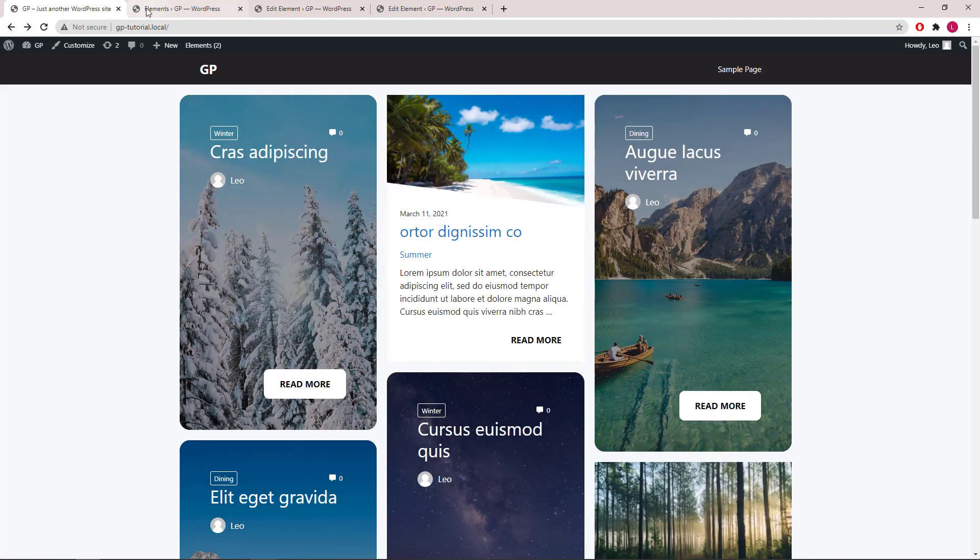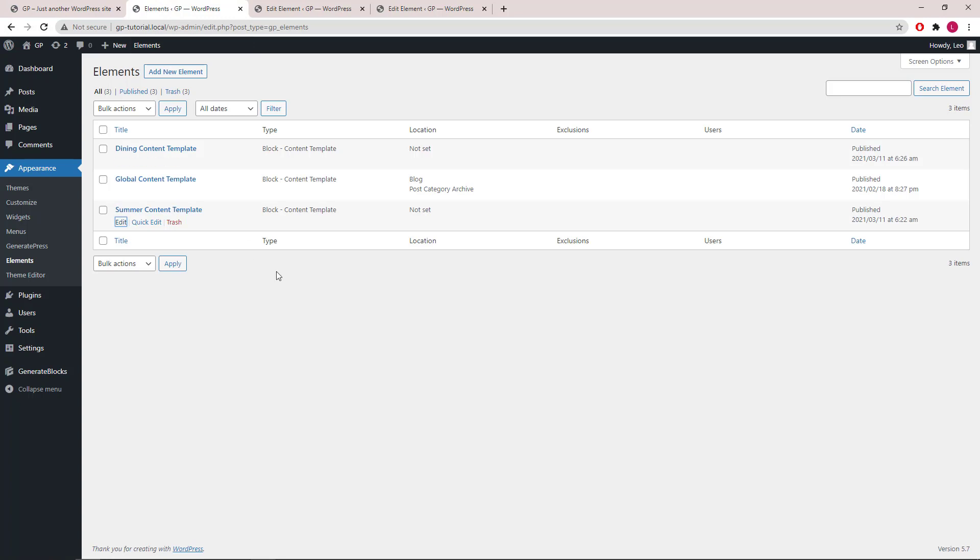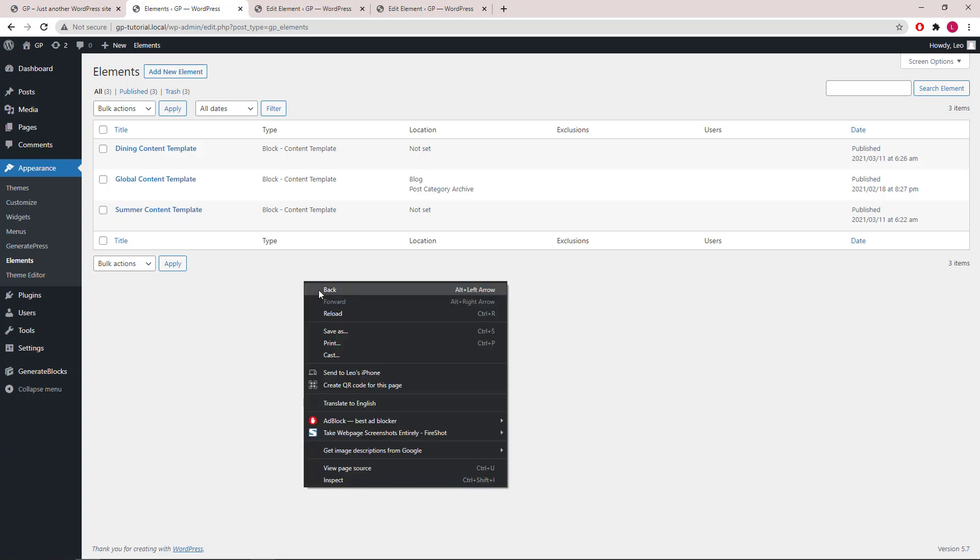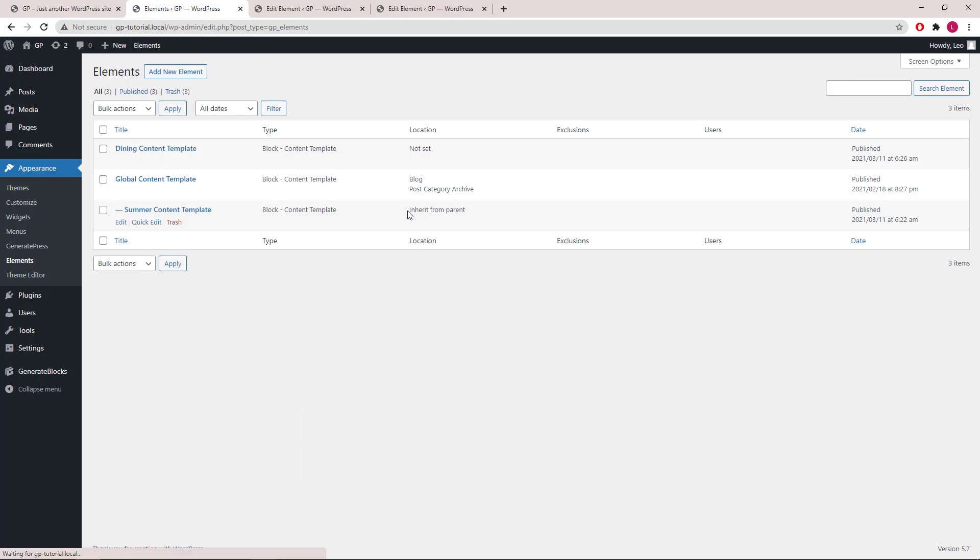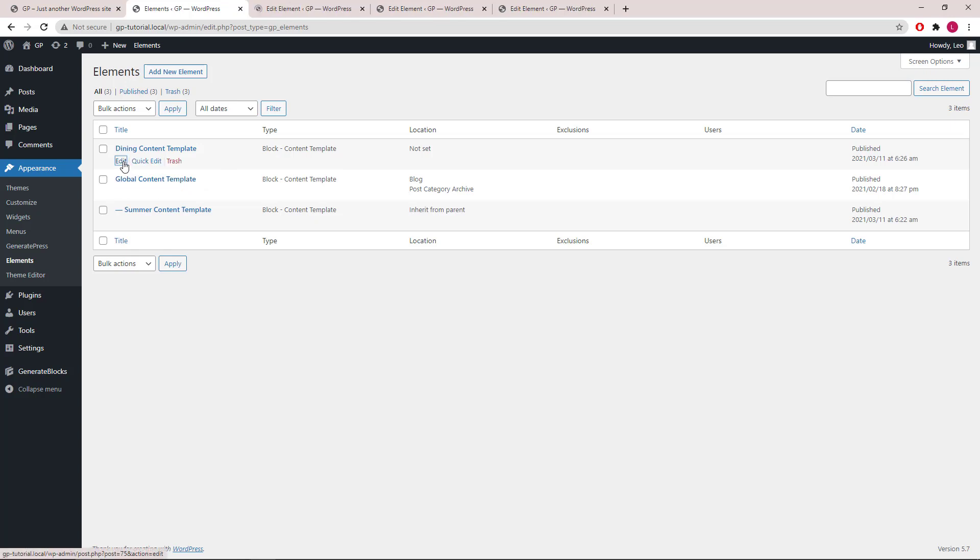Let's head back to element. Refresh the page so we can see the updated location. Now let's do another one. Open up the dining content template.